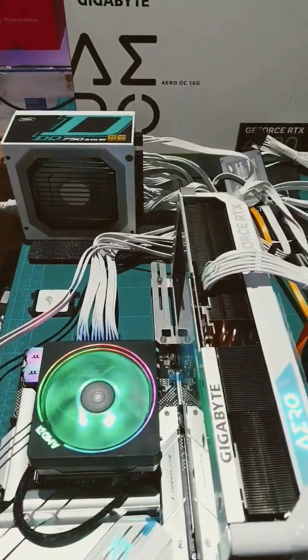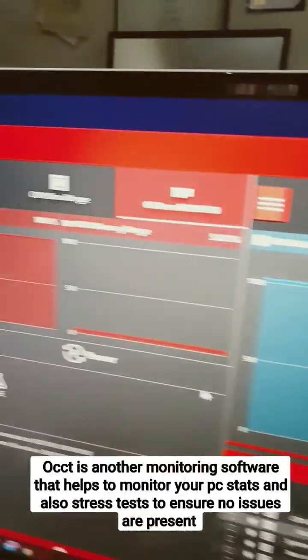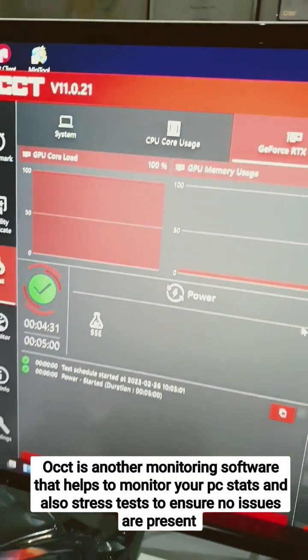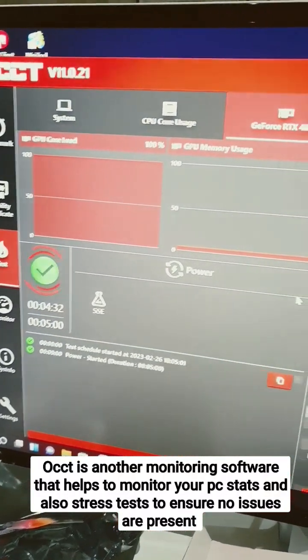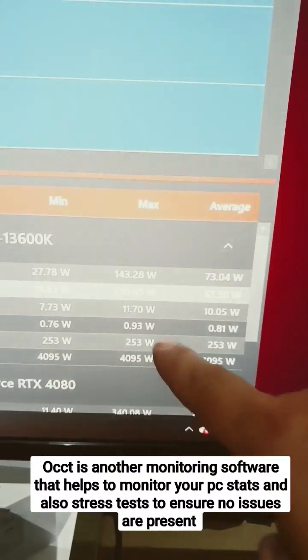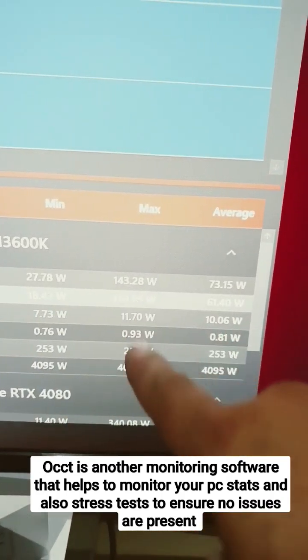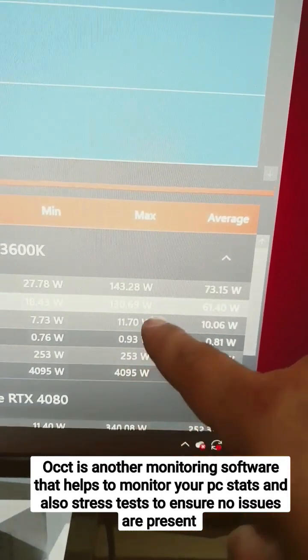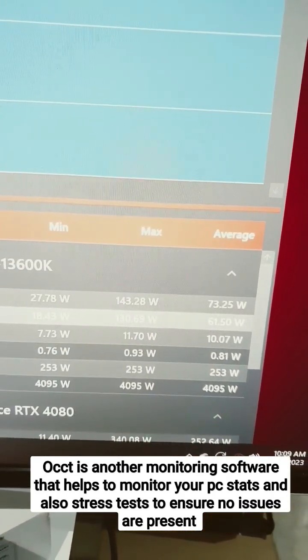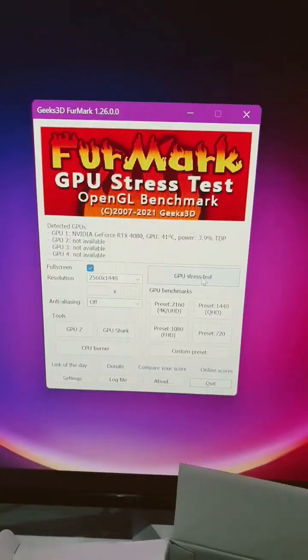The first way I'm going to test this is by simply running OCCT for about five minutes or so, and then see the max power draw from the CPU and the GPU and see how much it pulls out.